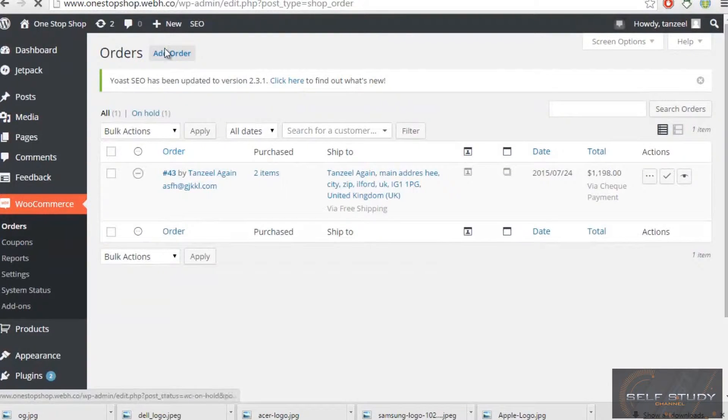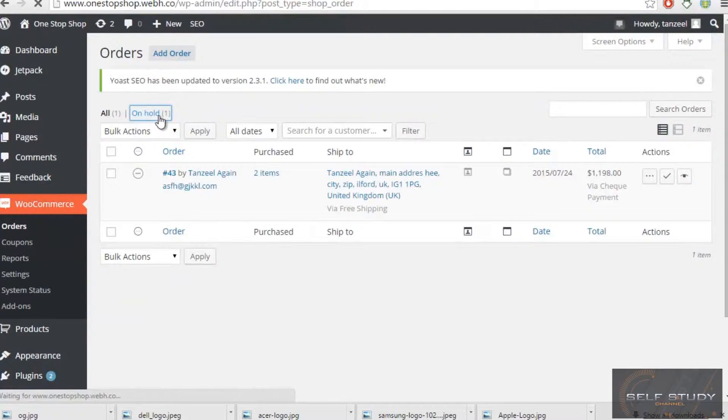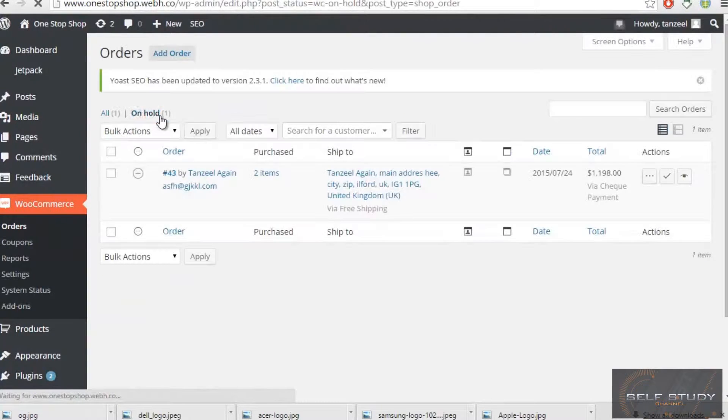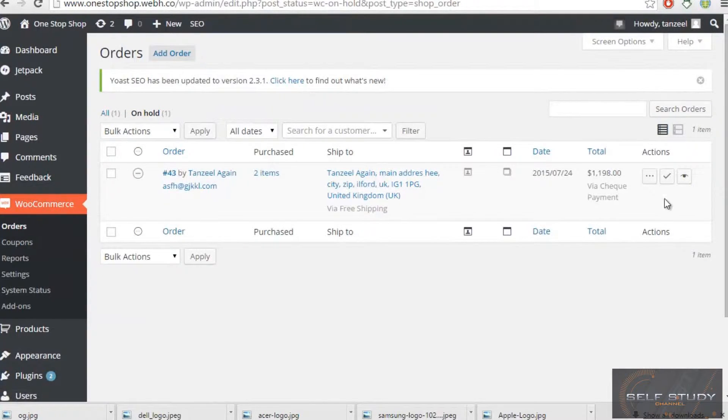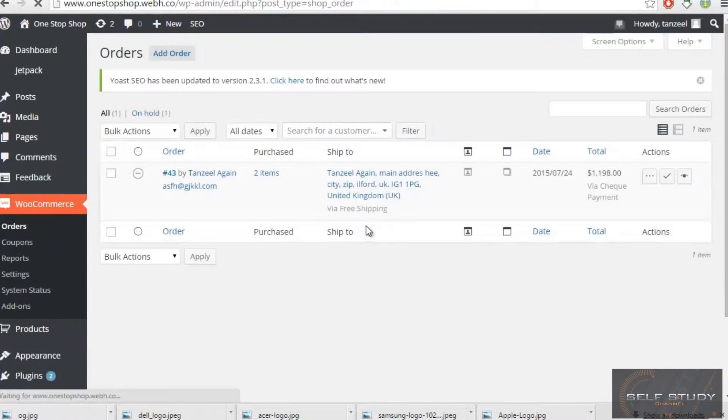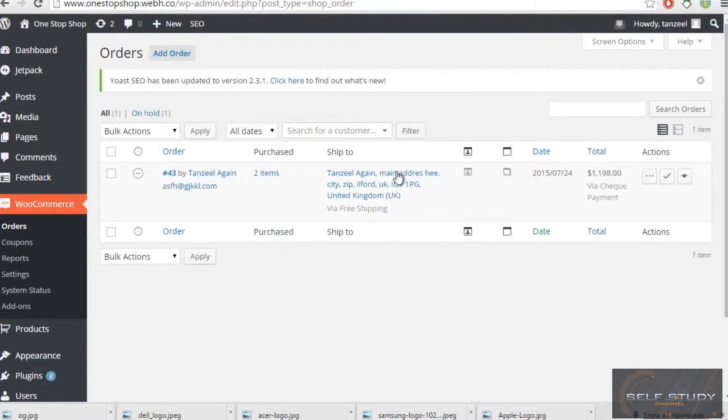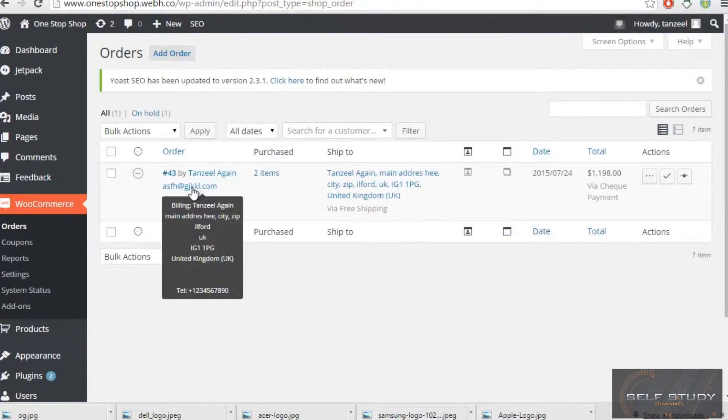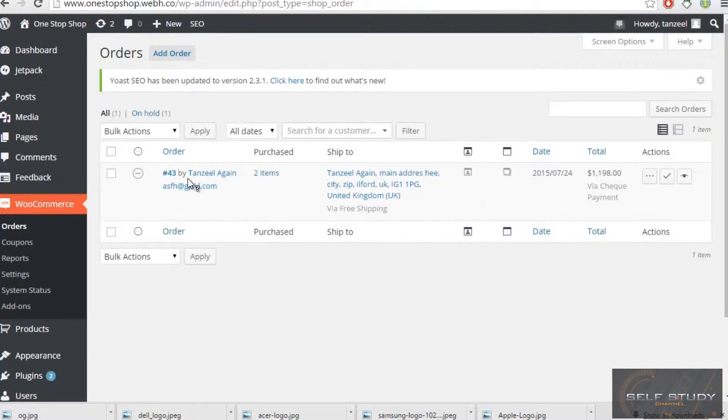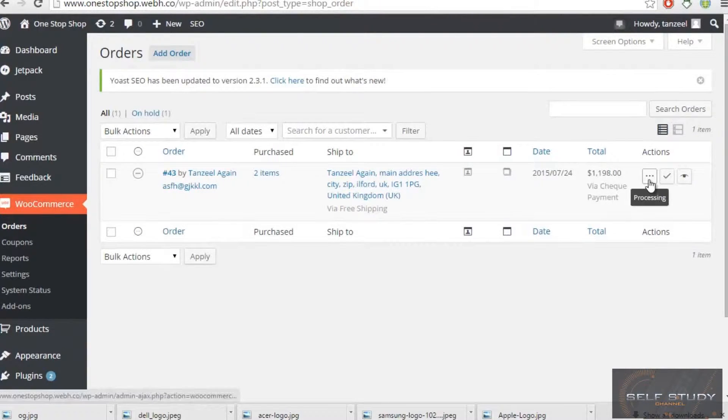I have now this order which is on hold. This is my check payment, he is via free shipping, and what I will do, I'll just view his product or view his order. I'll just click view.